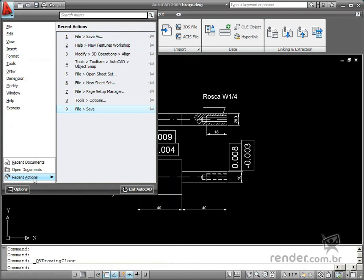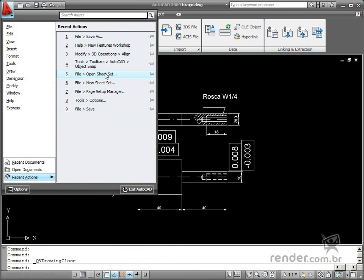Then finally, you'll see the Recent Actions option which displays a list of previously executed commands on the menu browser.